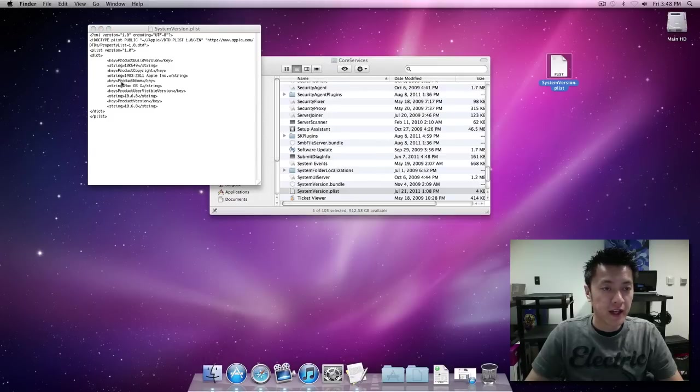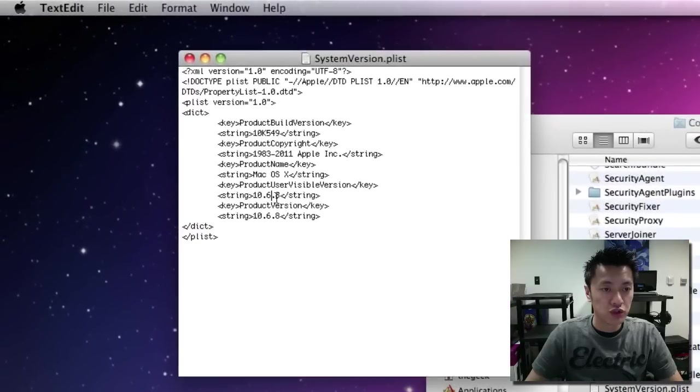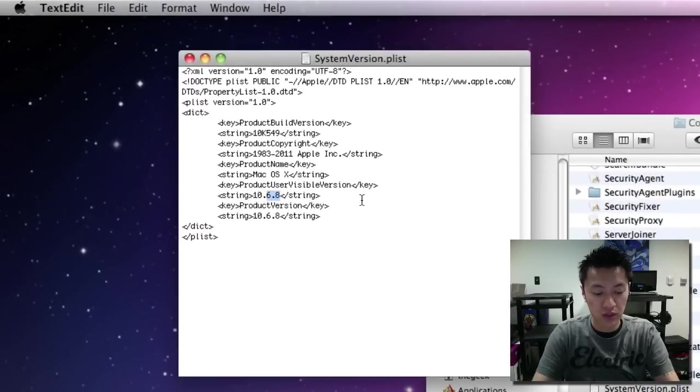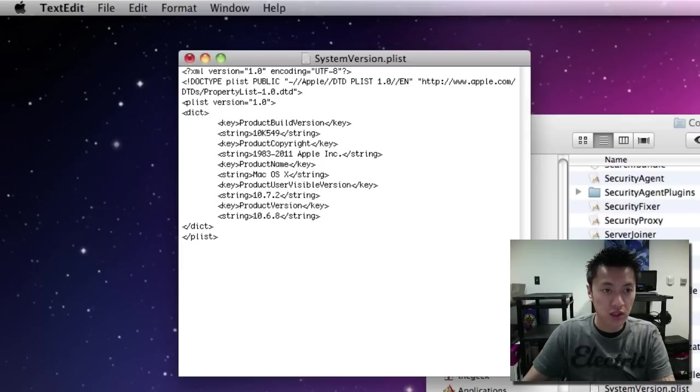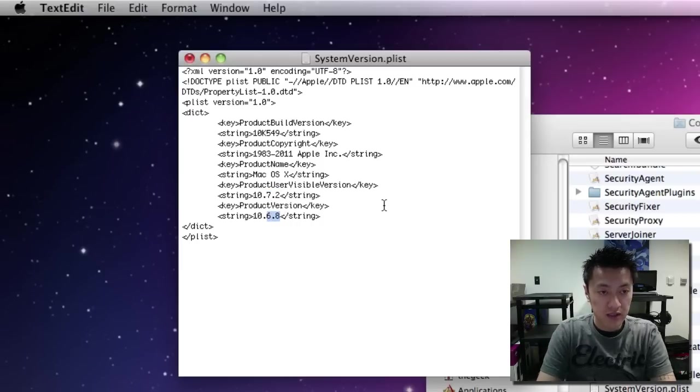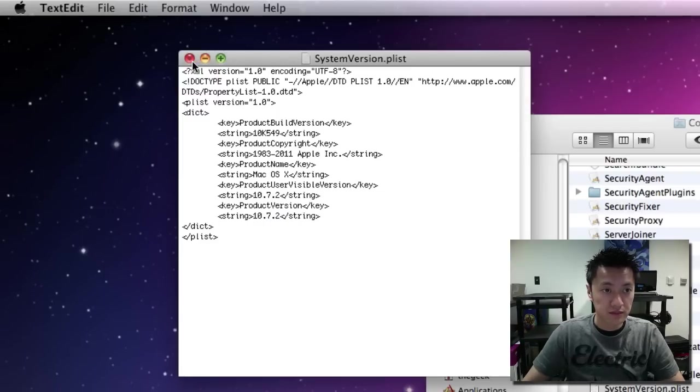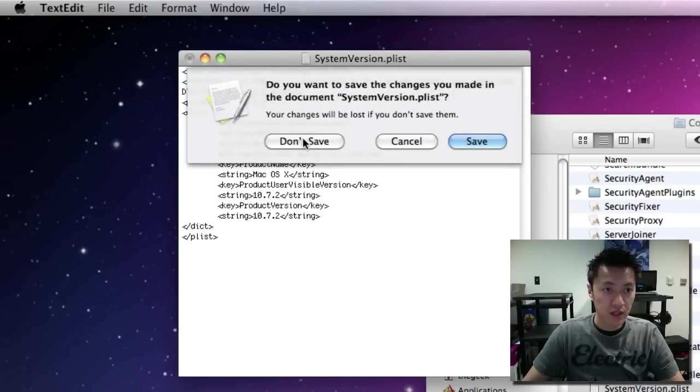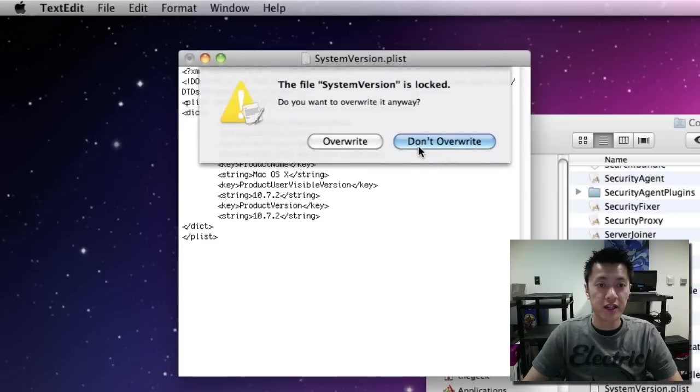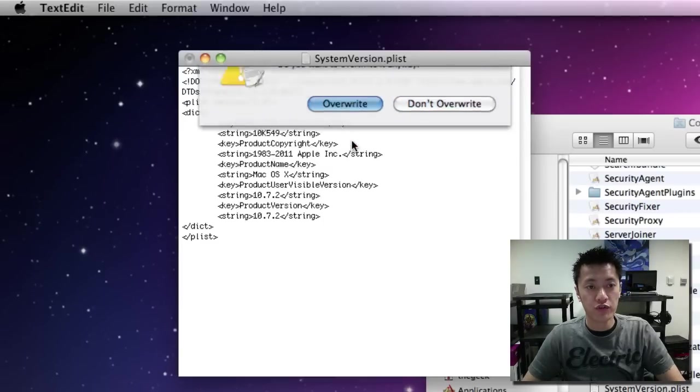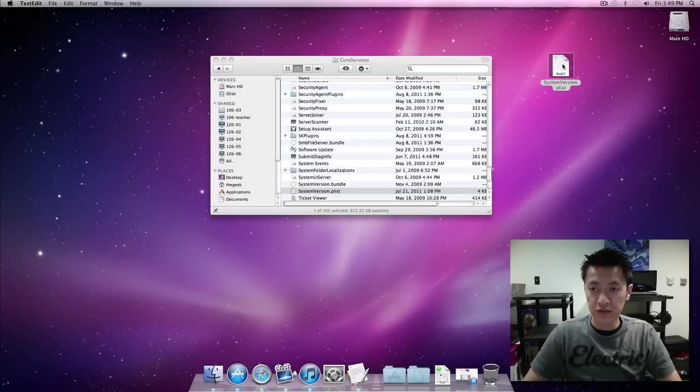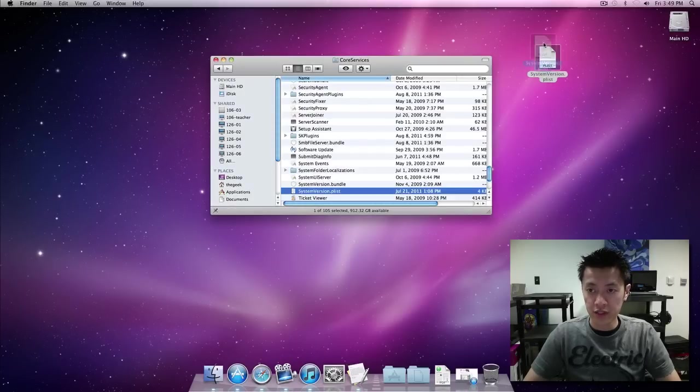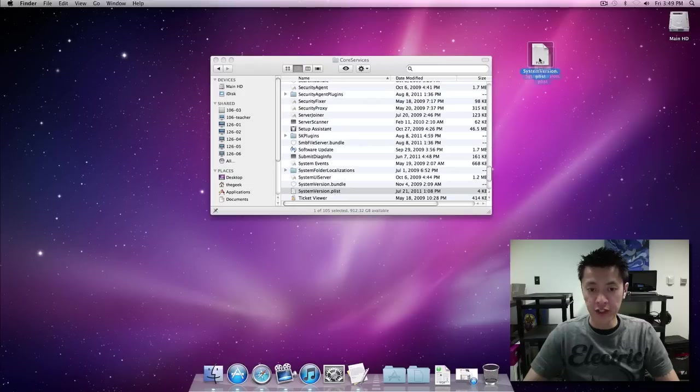We're going to change the two strings here to 10.7.2, same thing with this version here, 10.7.2. Then when we close it out it's going to ask us to save, we'll just go ahead and say yes, save and overwrite. So now we've got our newly written file here.